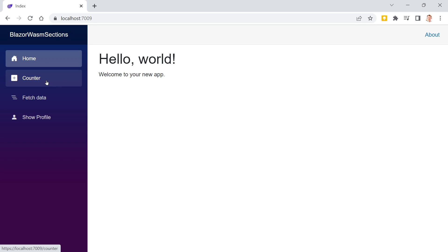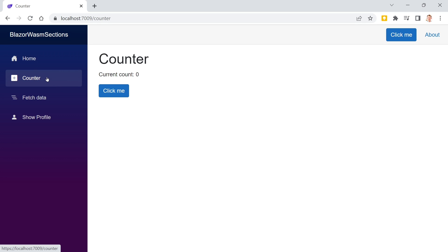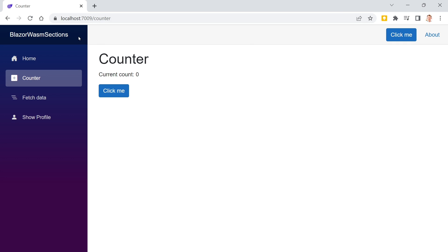In .NET 8 Blazor we've got a new feature called sections. Maybe you've seen this already in the video of the Microsoft Build, but in essence this means we've got our top row here — and I'm just assuming you already know the default Blazor WebAssembly template — and in this top row you now see a 'Click Me' button that you previously only saw in the body of the main layout. When I click this button the counter is increased, but now I can do this from the top row as well.